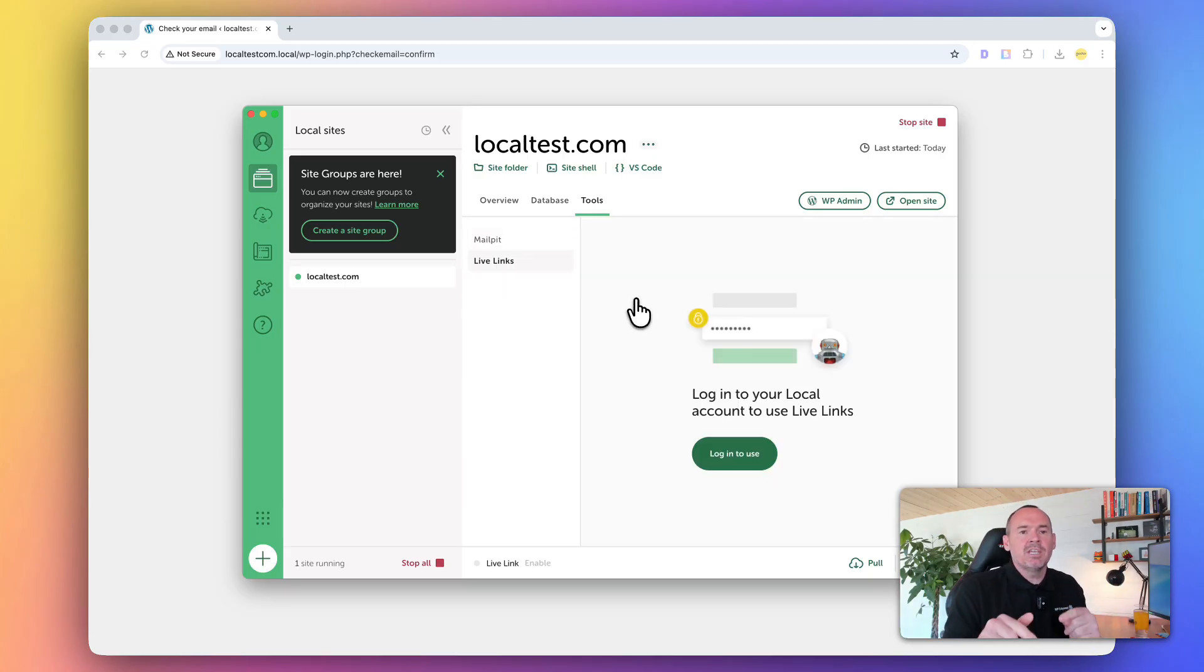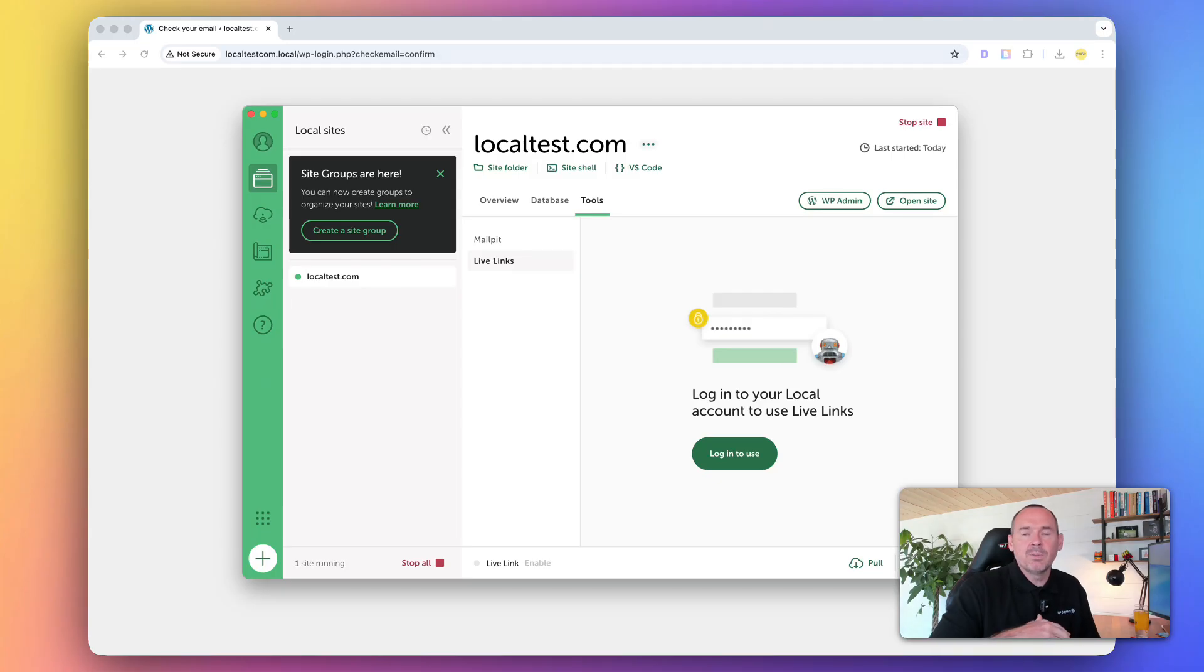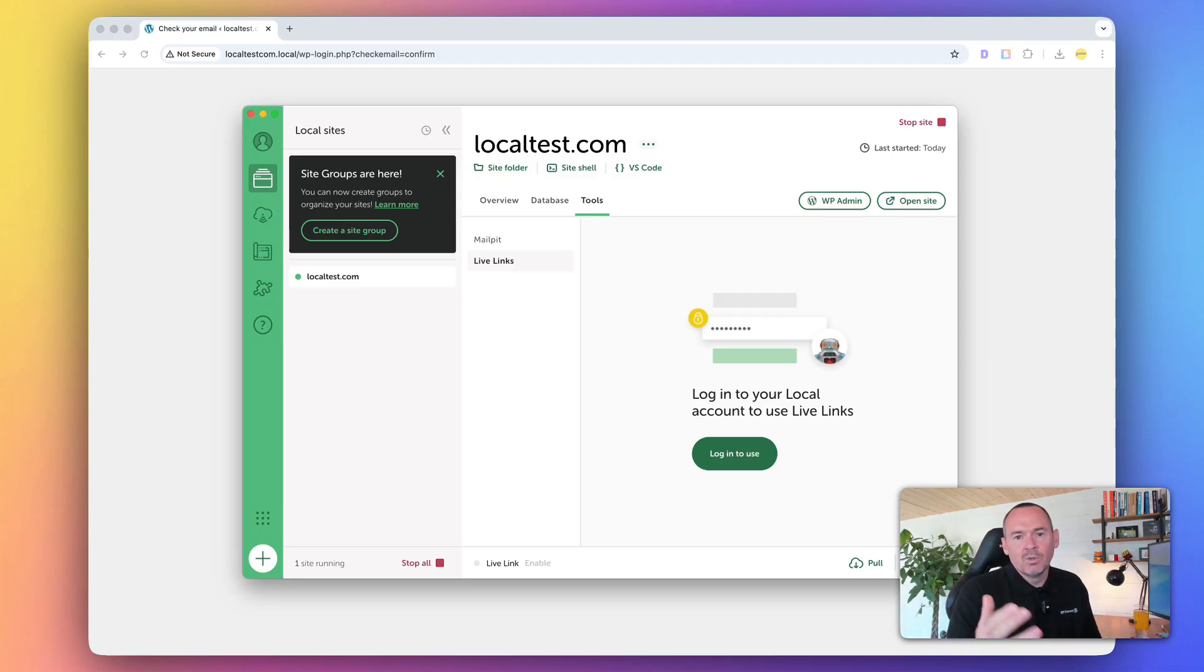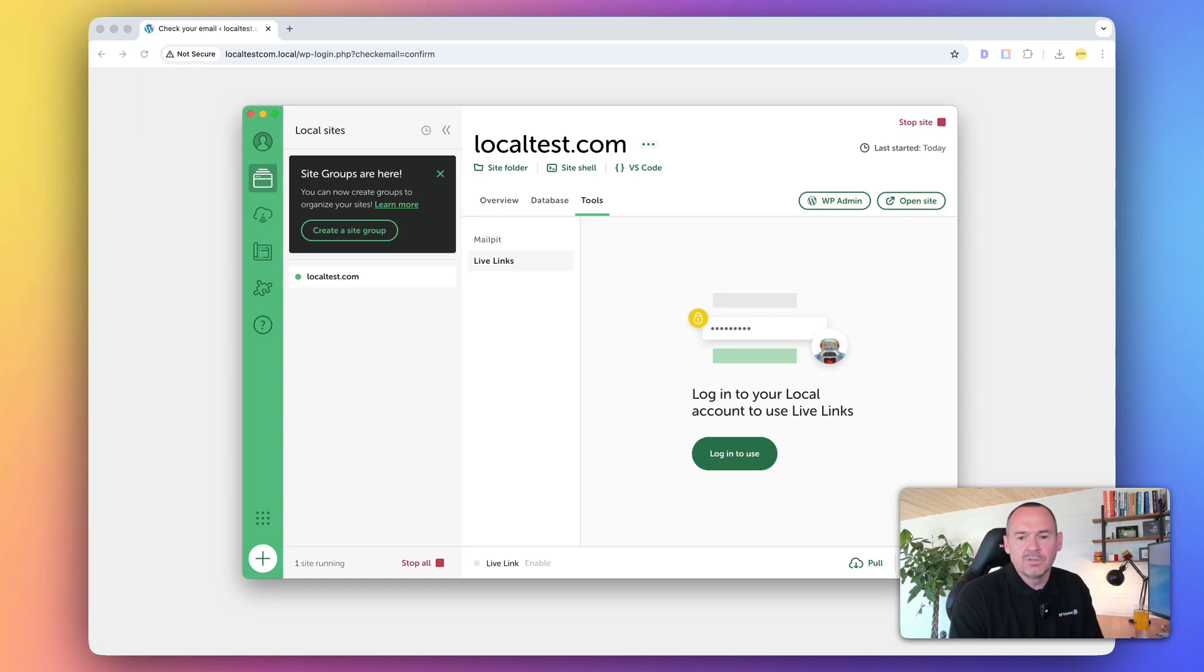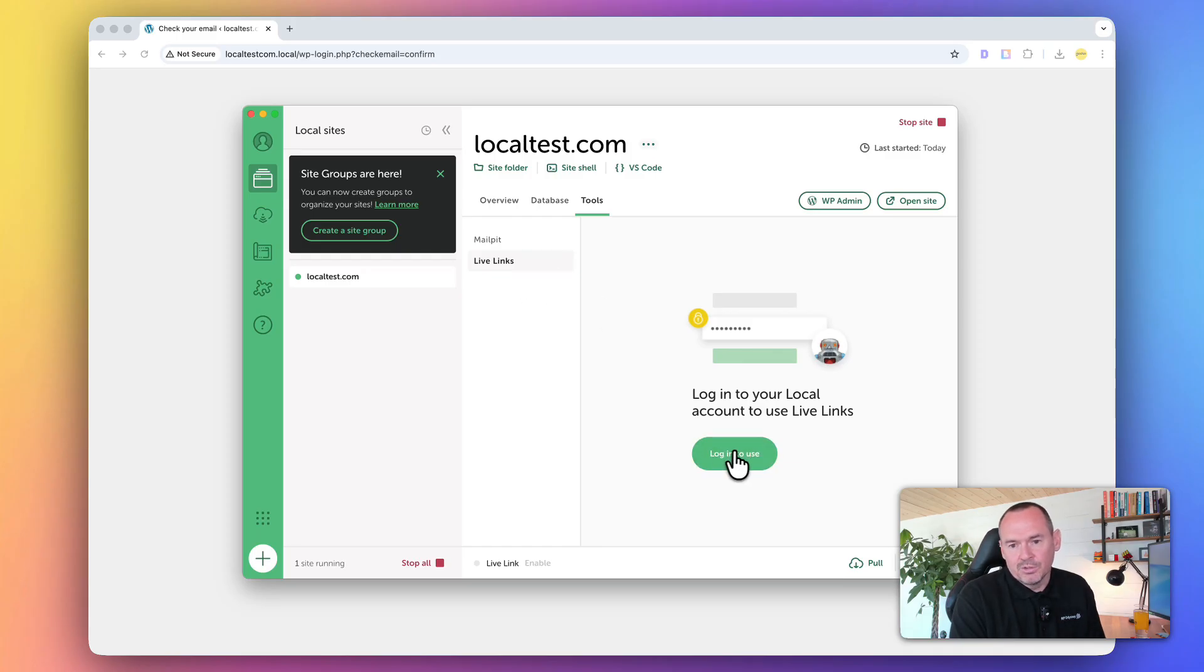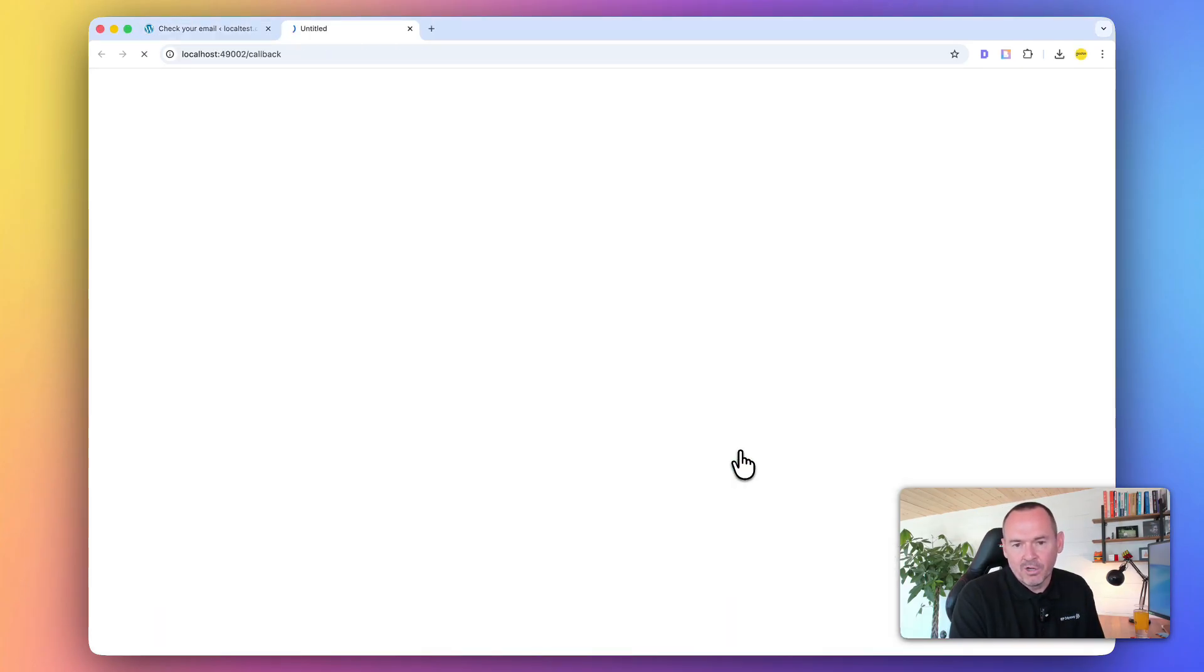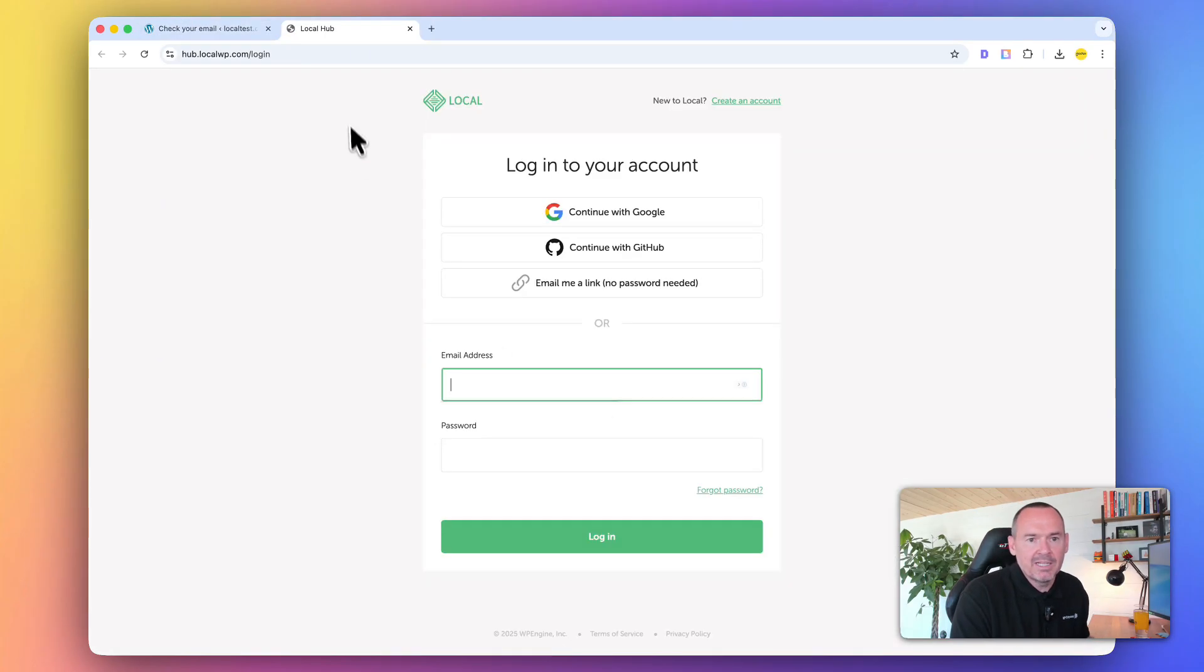Live Links lets you share your local website to people on the internet. By default, localtest.com.local is not available to anybody online - it's only going to work on this computer. To use Live Links, you've got to log in first. You've got to create an account. I've already got an account, so I'll click this.